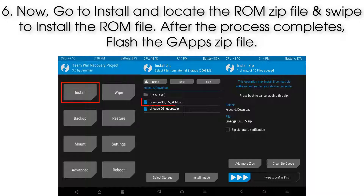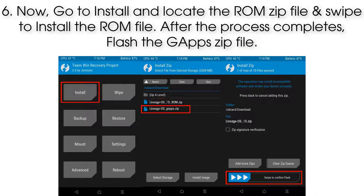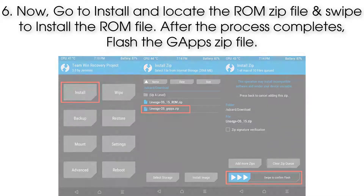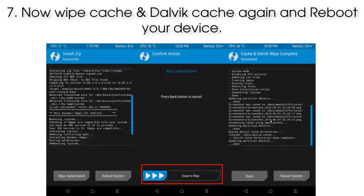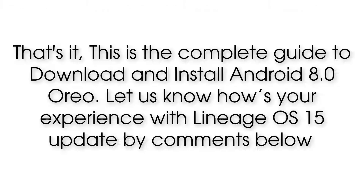Step 6: go to Install, locate the ROM zip file, and swipe to install it. After the process completes, flash the GApps zip file. Step 7: wipe cache and Dalvik cache again, then reboot your device. That's it!